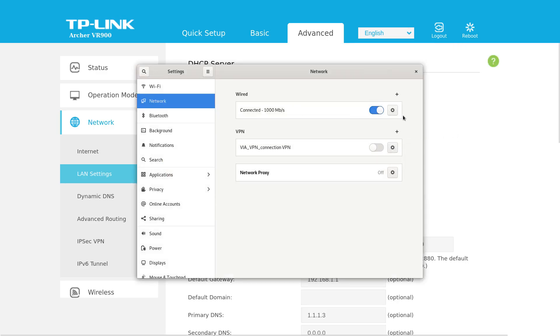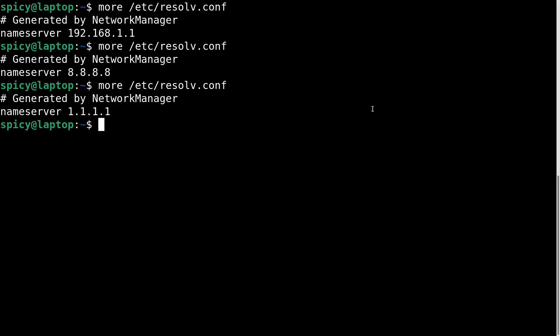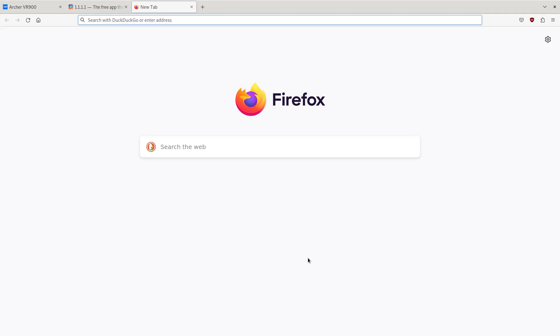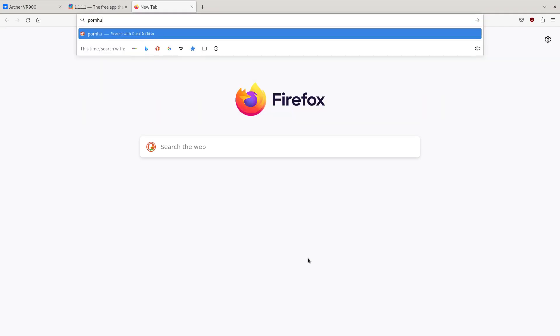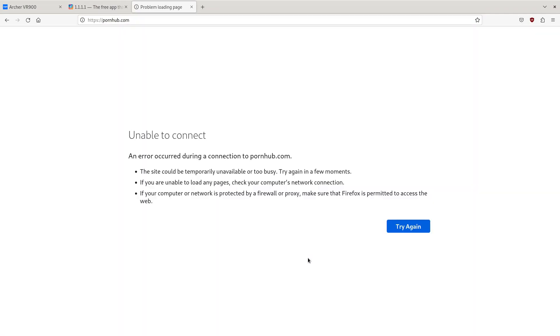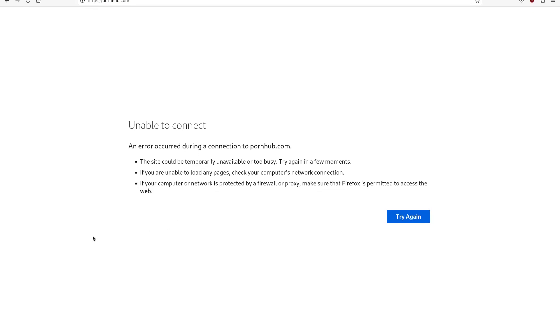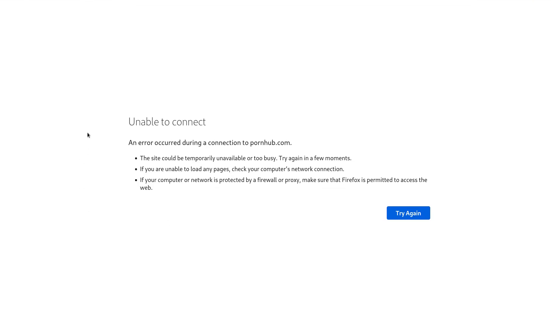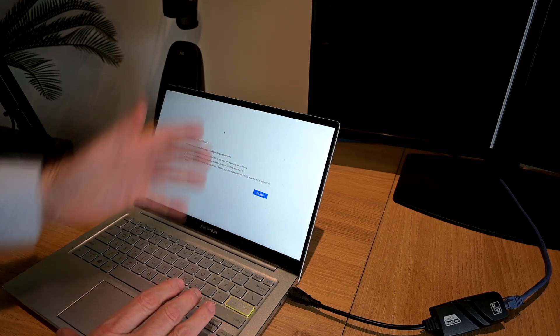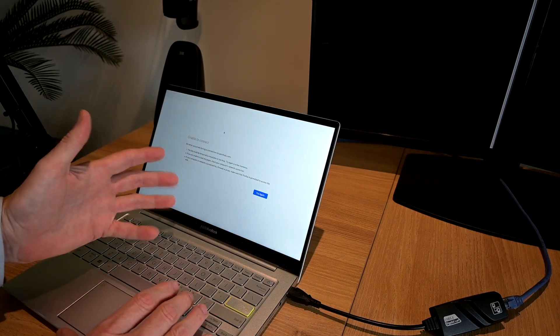Now just restart the adapter, you can see that I'm now going to use 1.1.1.3. So now if I go to pornhub.com it just says unable to connect. So quite simply what's happening is it's using 1.1.1.3 which is Cloudflare for the lookup of a website and it's just not giving it a result so you can't find it.